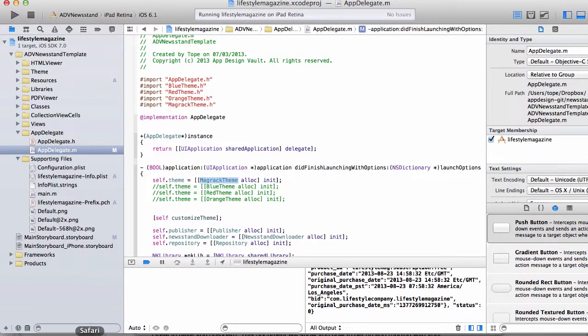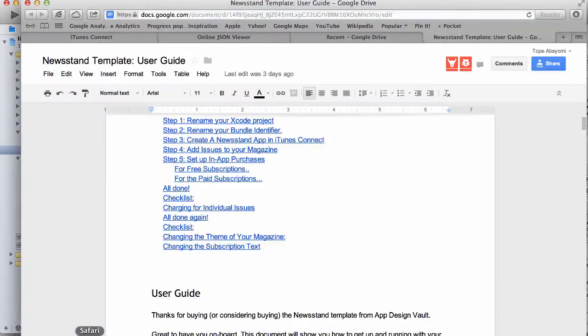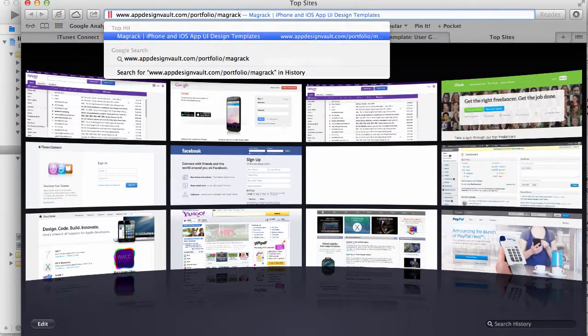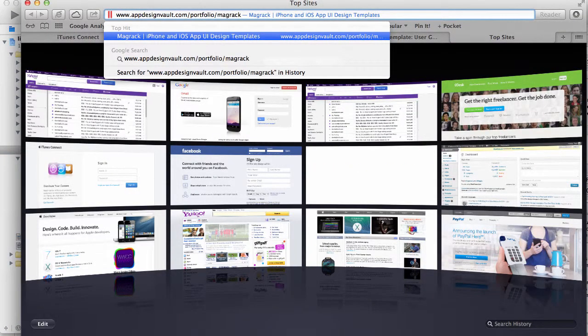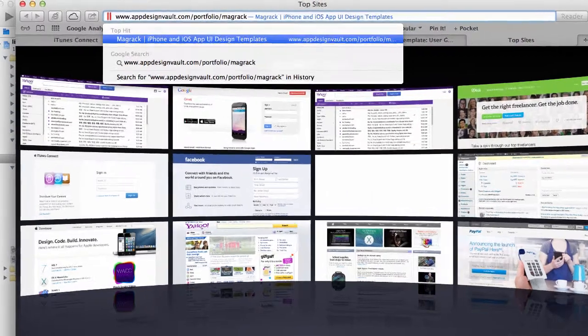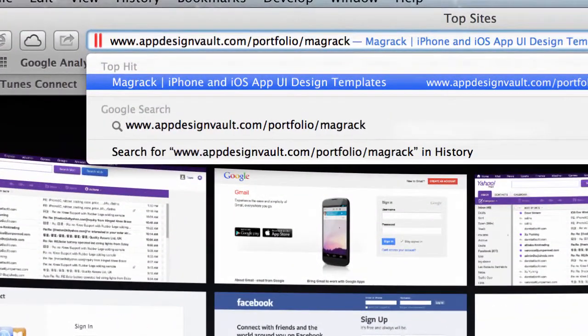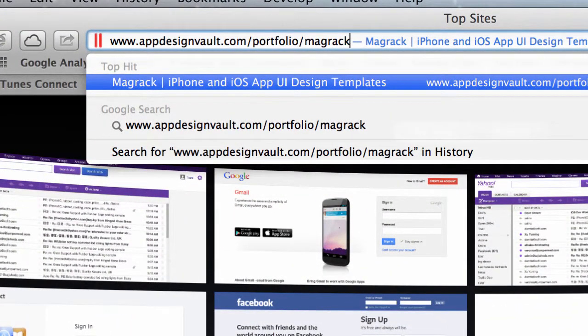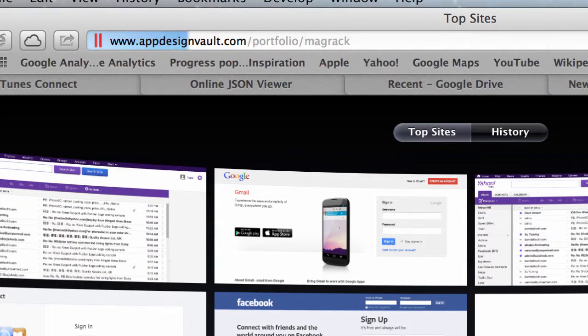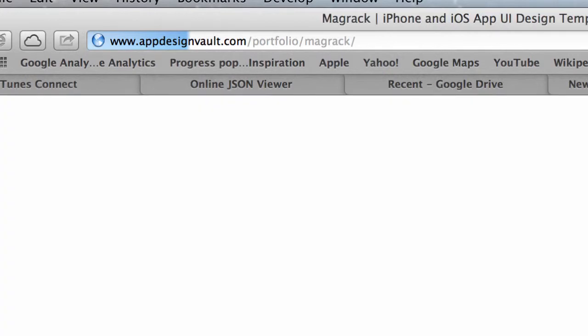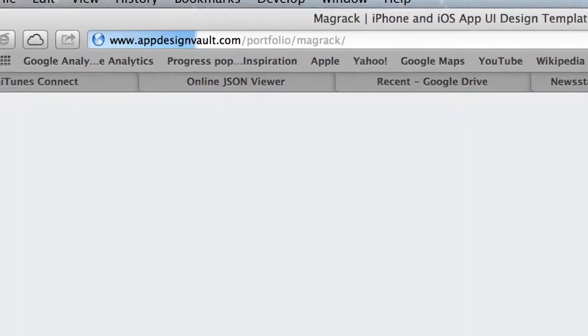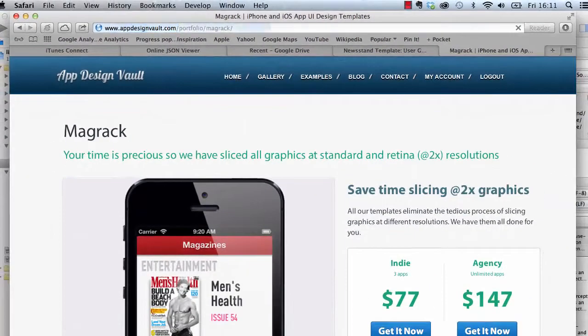So let me show you the magrak template on the website. I'm going to app design vault, which is our website where we create a lot of design templates for apps. The one that we have for magazines is called magrak, and you can see it here.